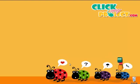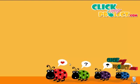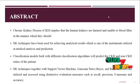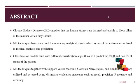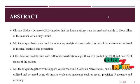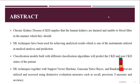Welcome to clickmyproject.com. This project is about predicting patients with CKD or non-CKD, that is patients with chronic kidney disease or non-chronic kidney disease.